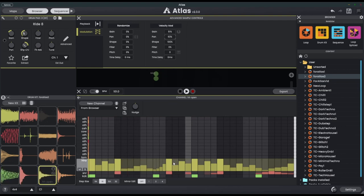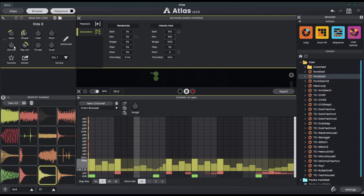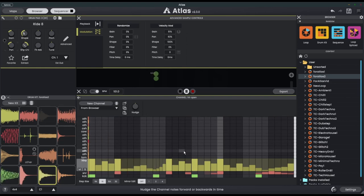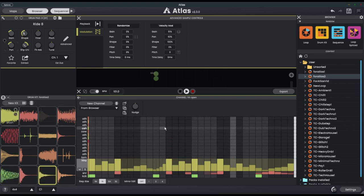You can hear when the velocity is at its maximum it's panning to the right. We can balance this out by bringing the actual pan parameter across to the left. So now the hats are kind of dancing around the spatial field.